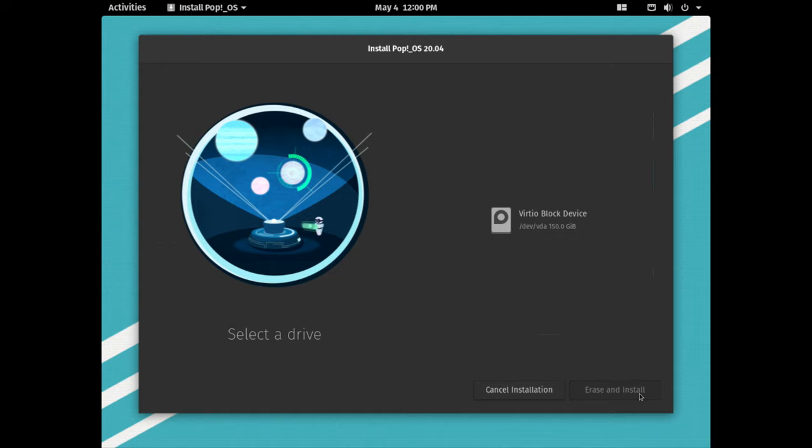Now we need to select a drive. I have only one right now, so I'll just select this one and click erase and install.